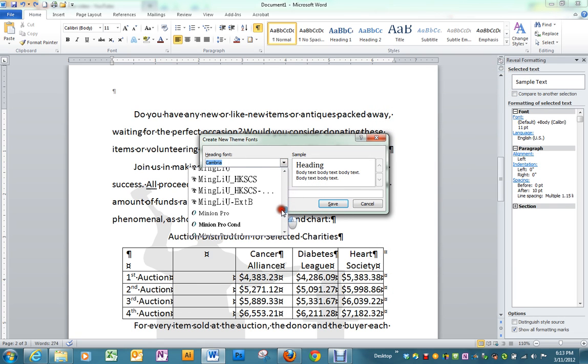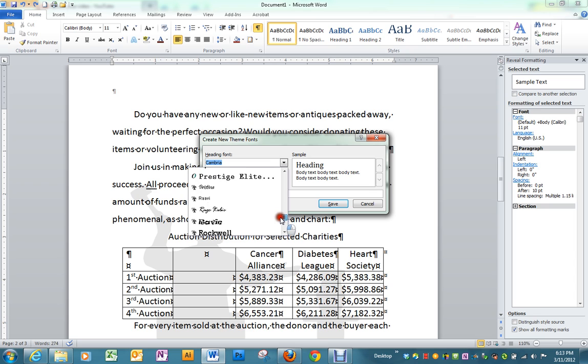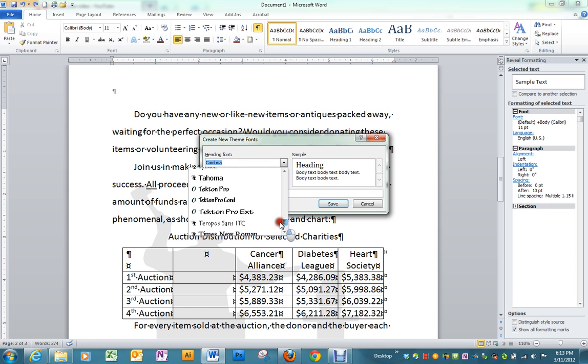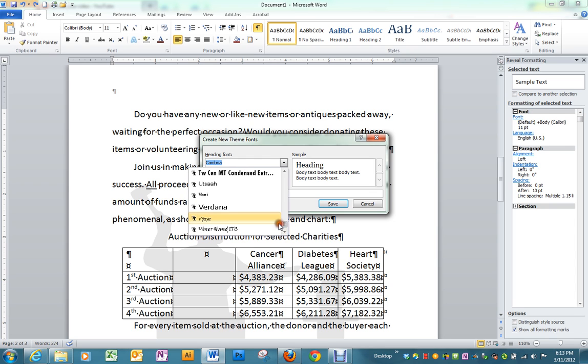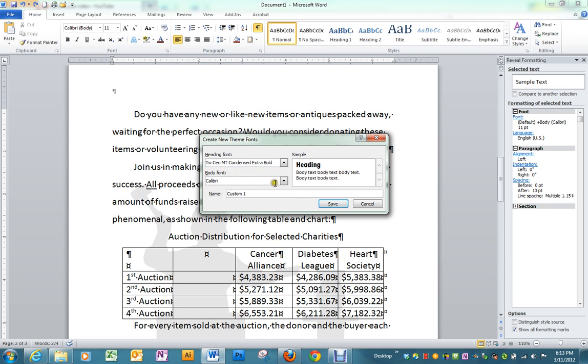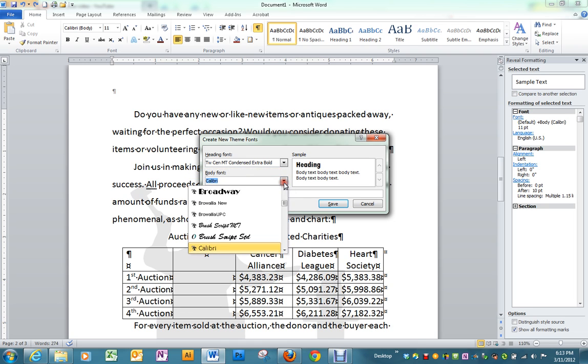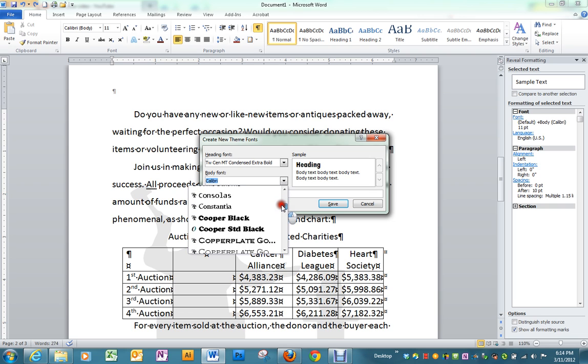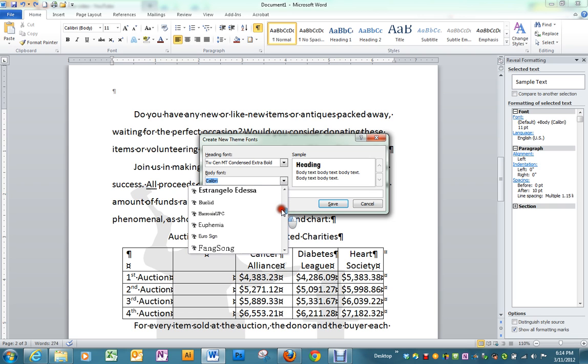For our heading font, we want to find that TW font that we used before. And for the body font, we want Franklin Gothic Book.